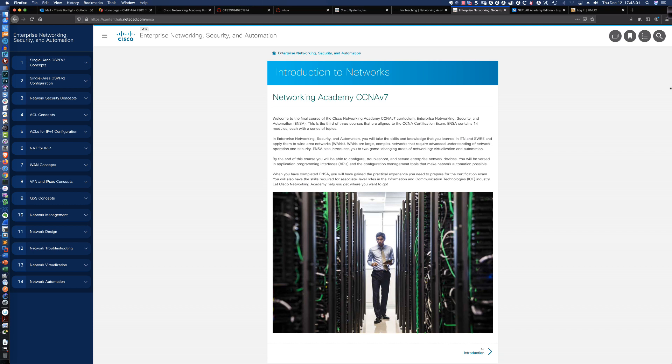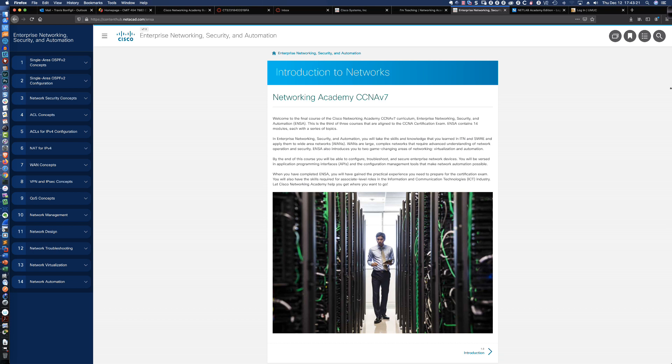This version of Packet Tracer is the minimum version required to complete any of the new Cisco Networking Academy Introduction to Networks course material in terms of Packet Tracer activities, the Switching, Routing, and Wireless Essentials course, or the Enterprise Networks Security and Automation course.